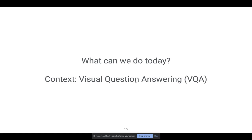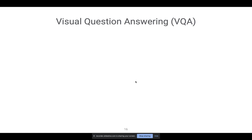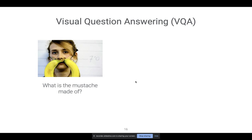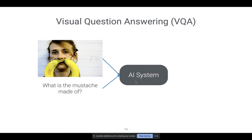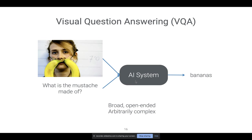I'm going to talk about this mostly in the context of visual question answering. VQA is the task where you're given an image and a free-form natural language question — like 'what is the mustache made of?' — and we're trying to design AI systems that can answer accurately. I like this task because it's fairly broad and open-ended: you can ask any question about any image, making it arbitrarily complex. But unlike some language generation tasks, it's still feasible to evaluate quantitatively because the answers are often short — single word or few-word phrases.